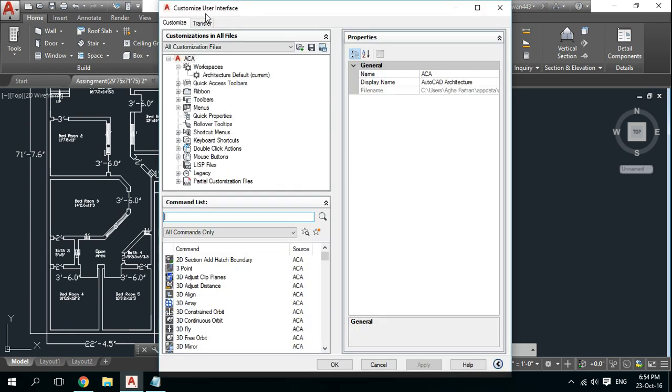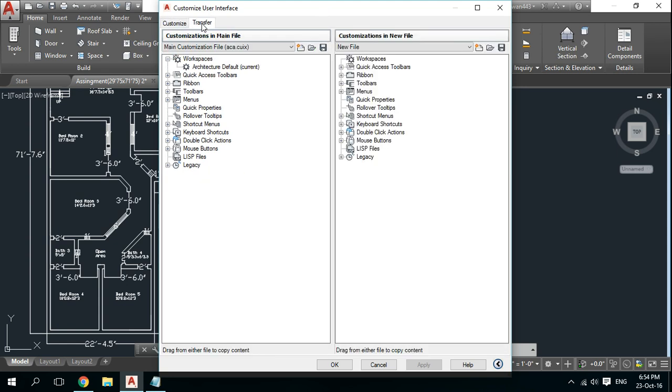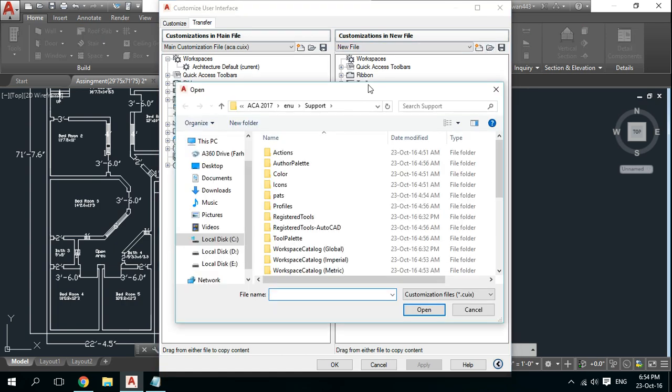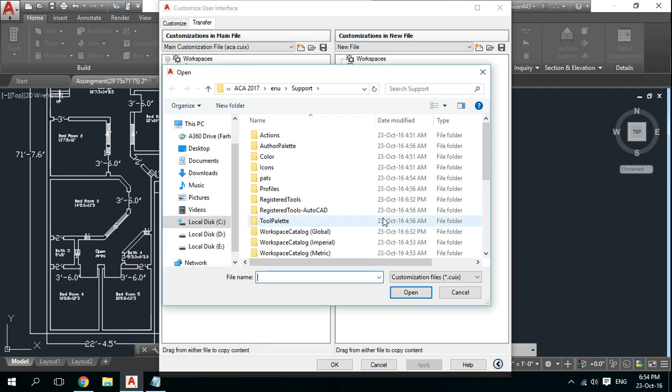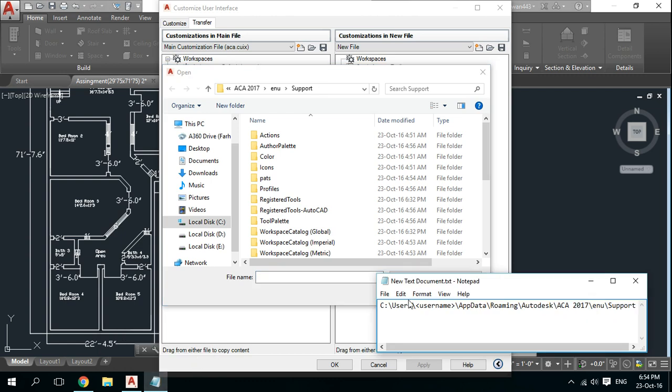The Customize User Interface will open. Go to the Transfer tab, then open a file. The file has a cuix extension and its location is C:\Users\username\AppData\Roaming\Autodesk\ACA, which means your AutoCAD version, then ENU and Support.